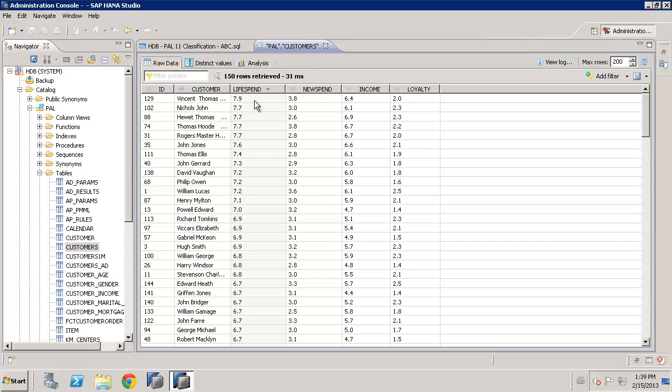ABC extends this approach by automatically grouping customers together into the A, B, and C categories based on a percentage that we specify. For example, we might want to see the top 10%, then the next 10%, and then the 80% that represents all the rest as C. The ABC algorithm allows us to perform that analysis very quickly and easily.